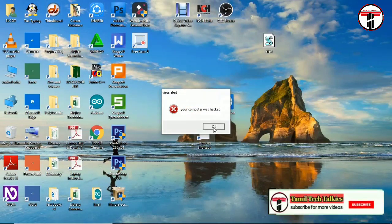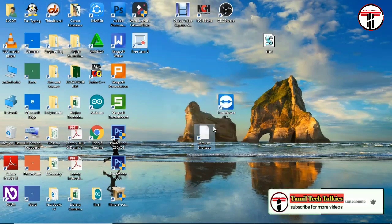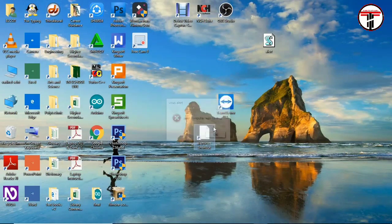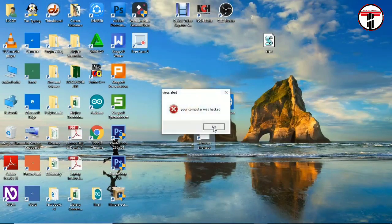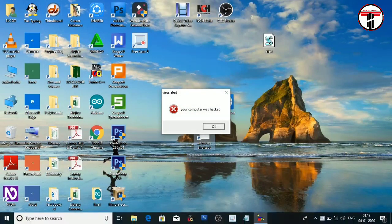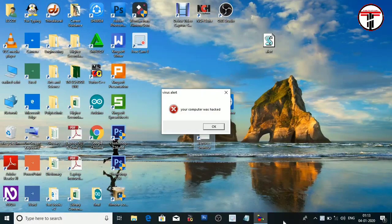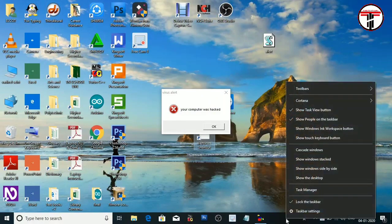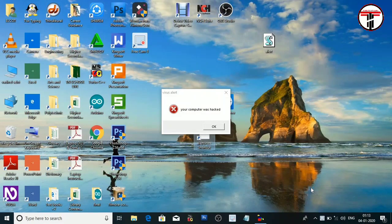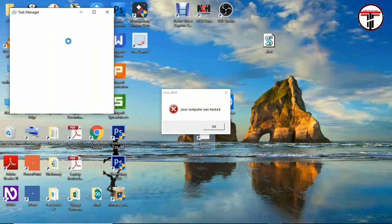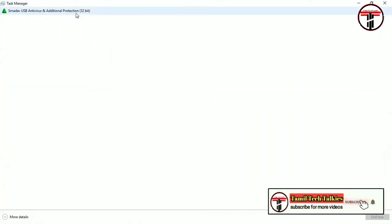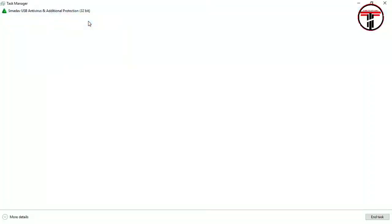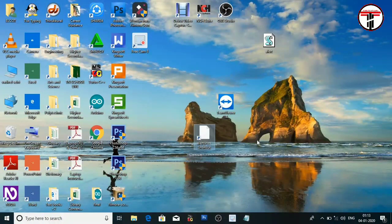You can click on the right click, Task Manager. There is Microsoft Windows Based Script. You can click. How many tasks? You can cancel.